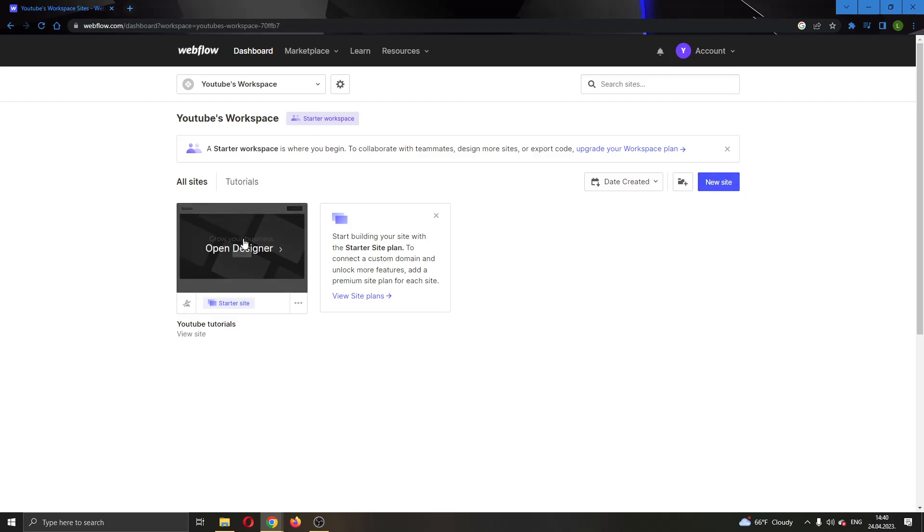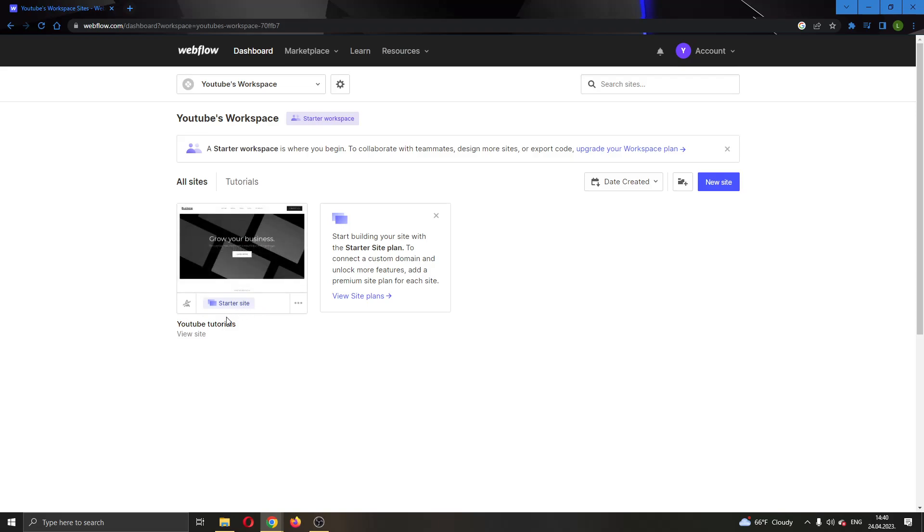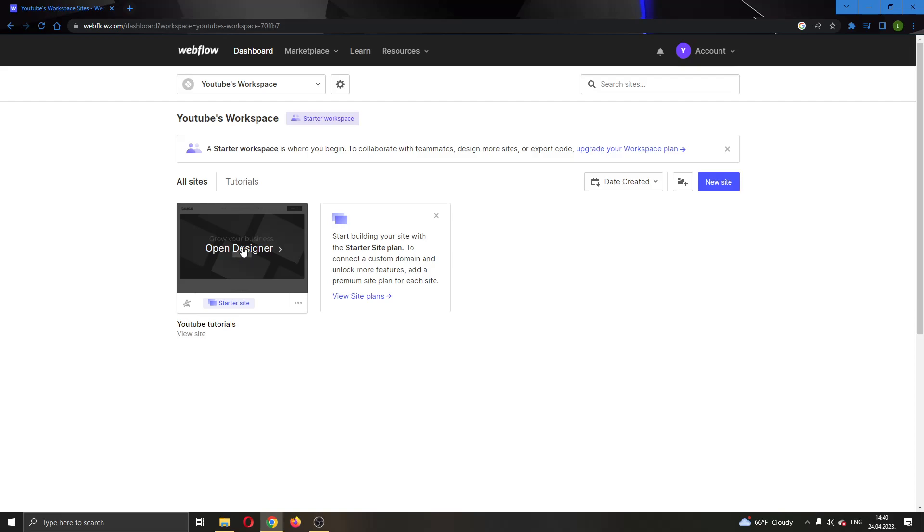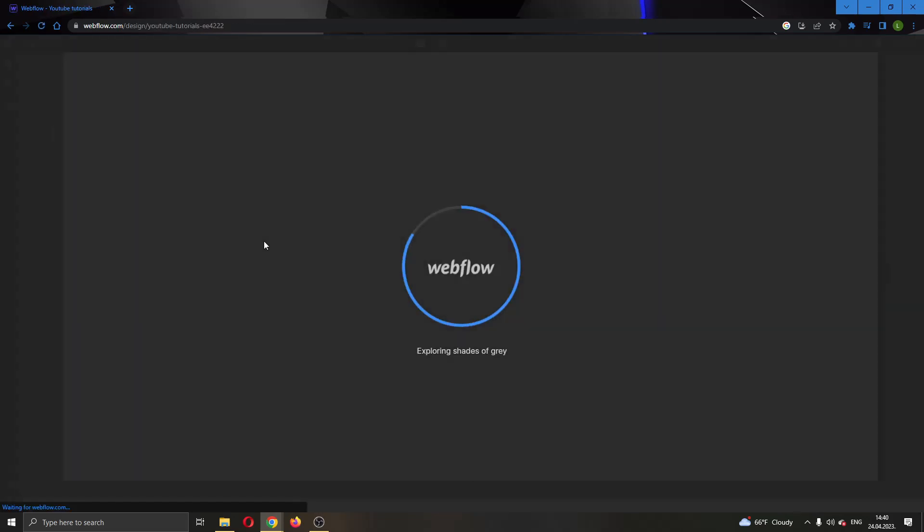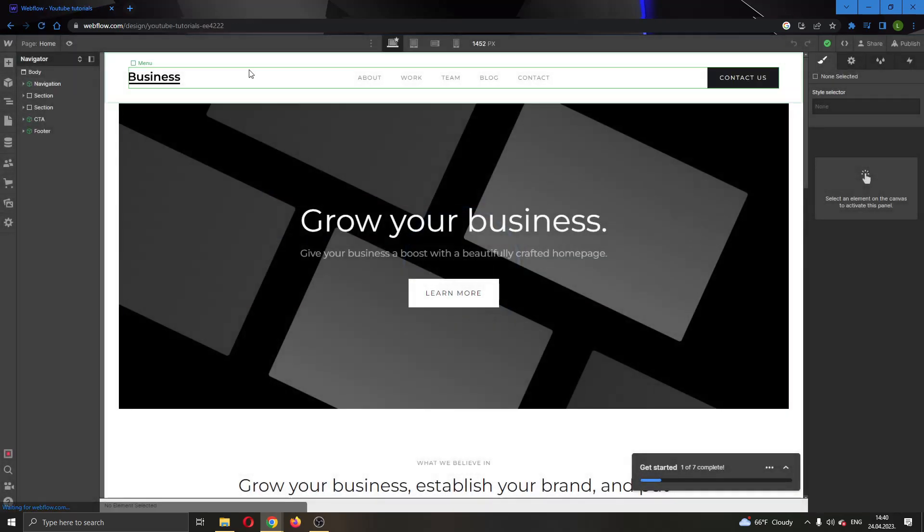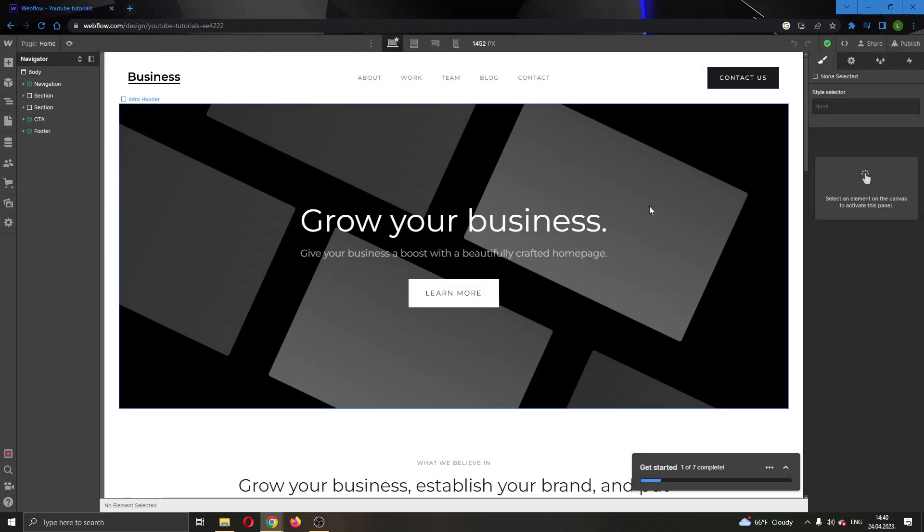For today's video I'm going to be using this website that I have already created called YouTube Tutorials. I'm going to open up this website by clicking on it and clicking on Open Designer. This will open up the website in a new page where we will be able to edit it.